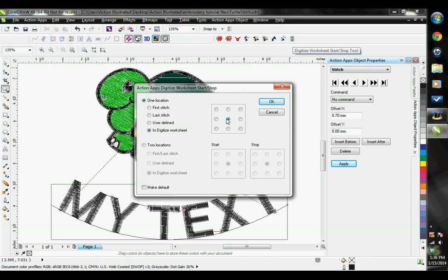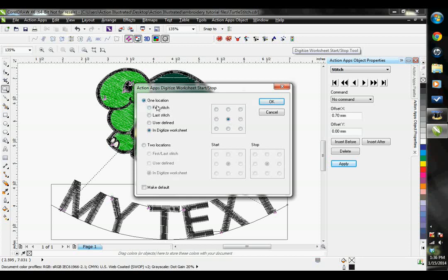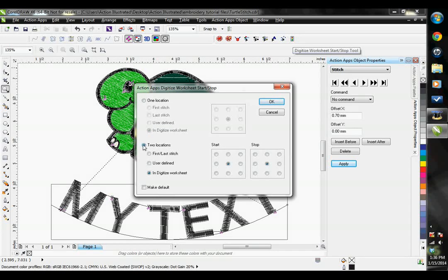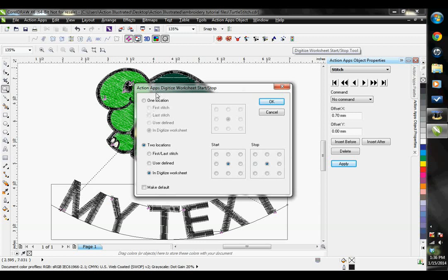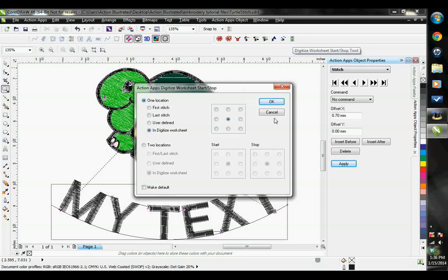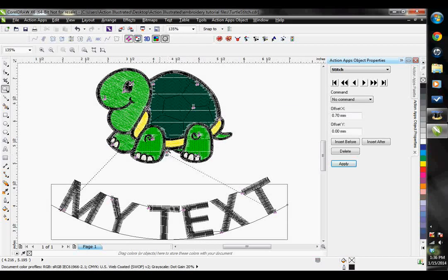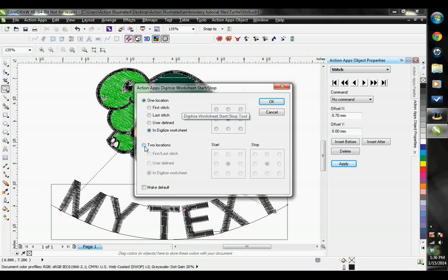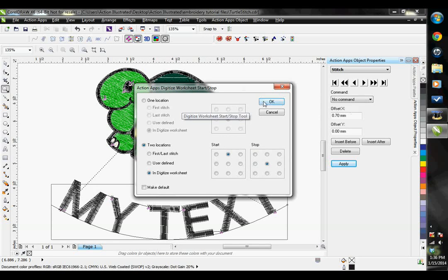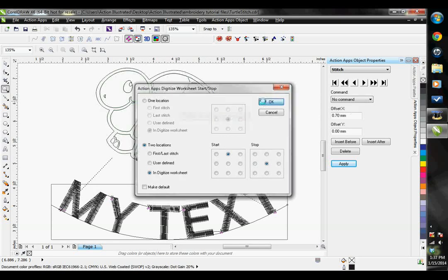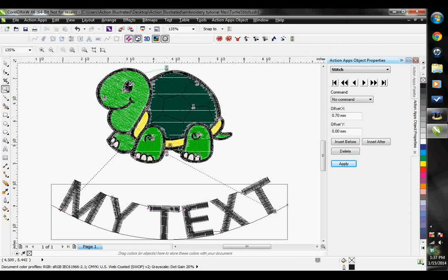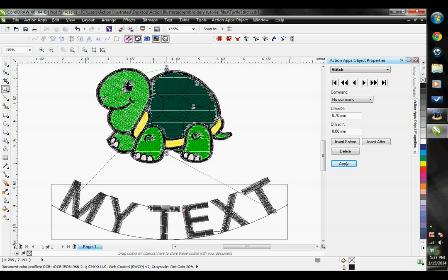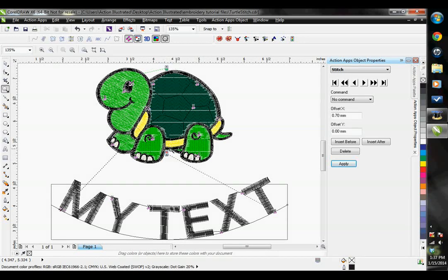However, in some cases you may want to change that, and you can here. You can set it up to start and stop in the same place, which is on the one location, or you can have it start and stop in different places by selecting on the two locations. If you have your design set on one location, the start and stops are displayed as a stoplight. If we have our design set on two locations, the start is represented by a green stoplight, and the stop is represented by a red stoplight.